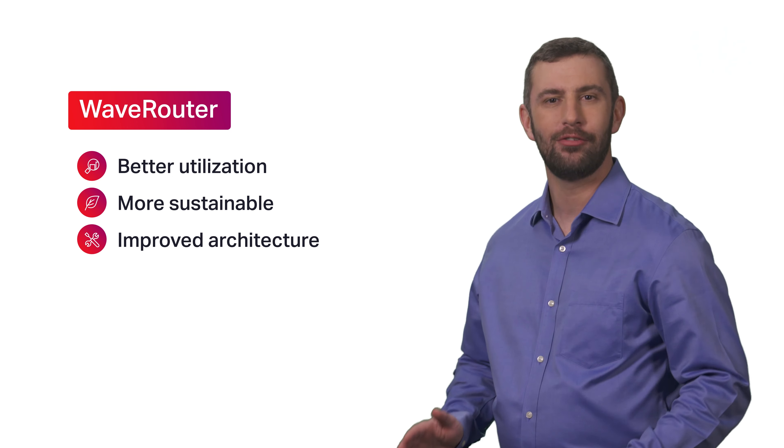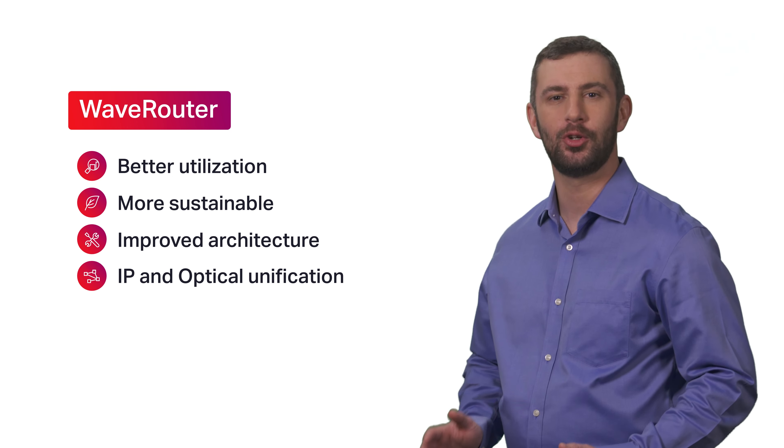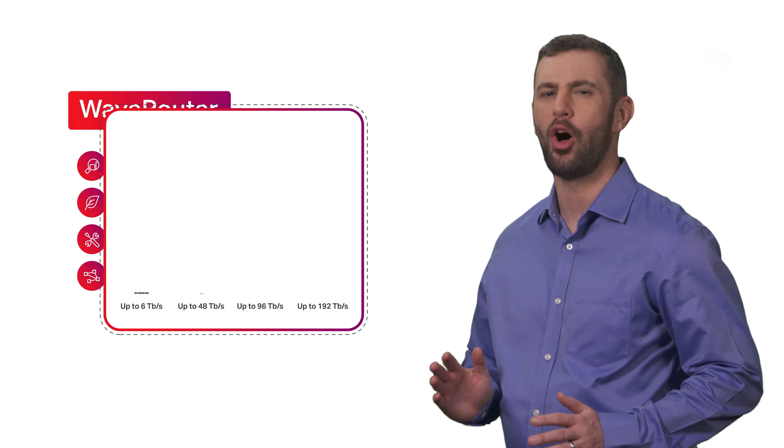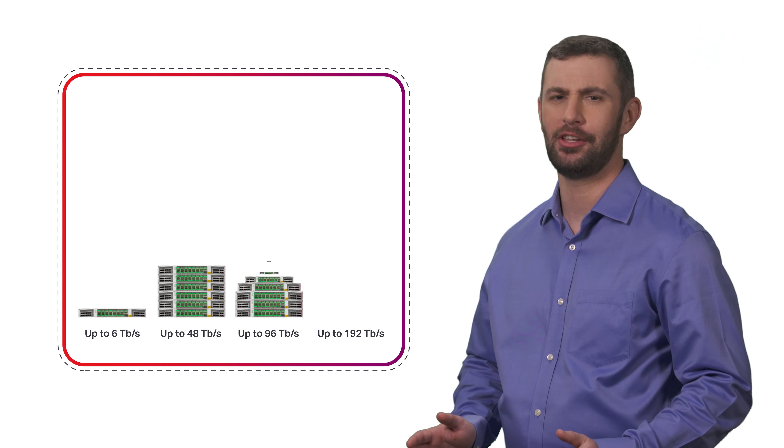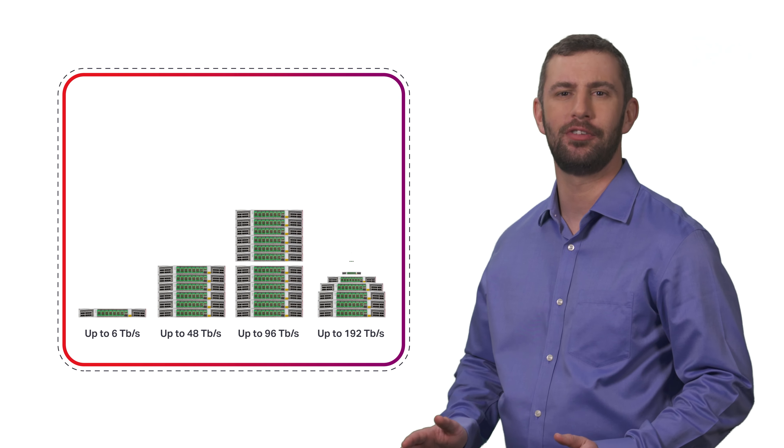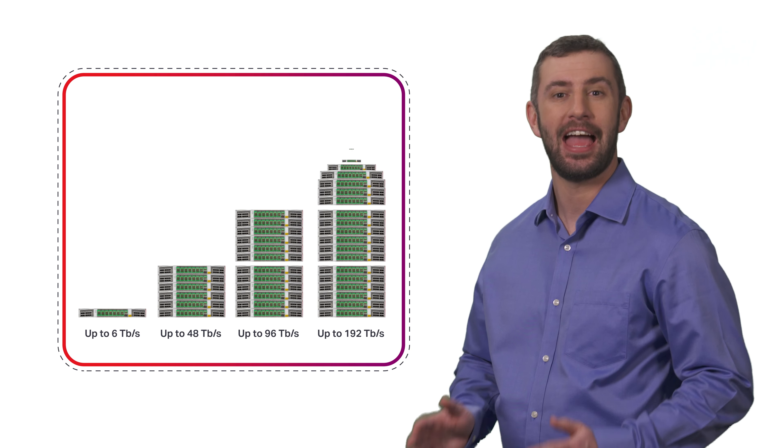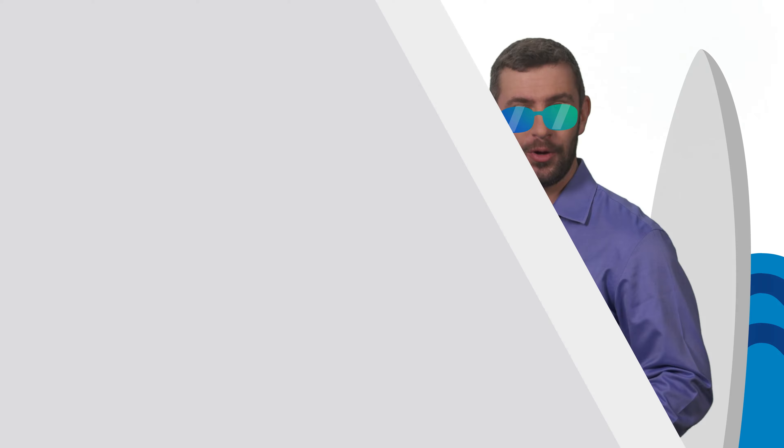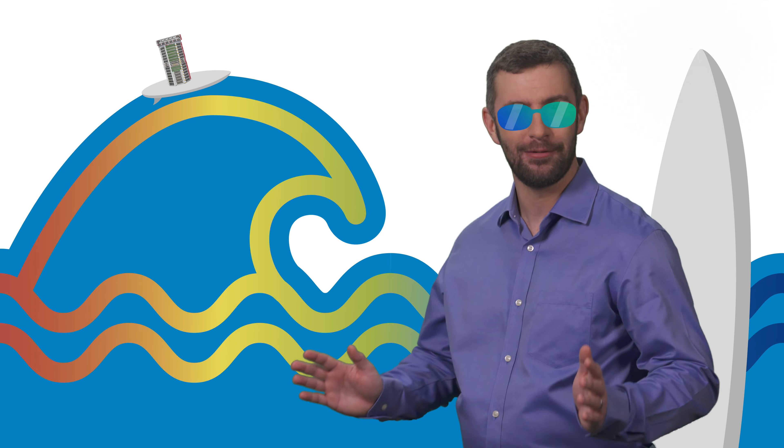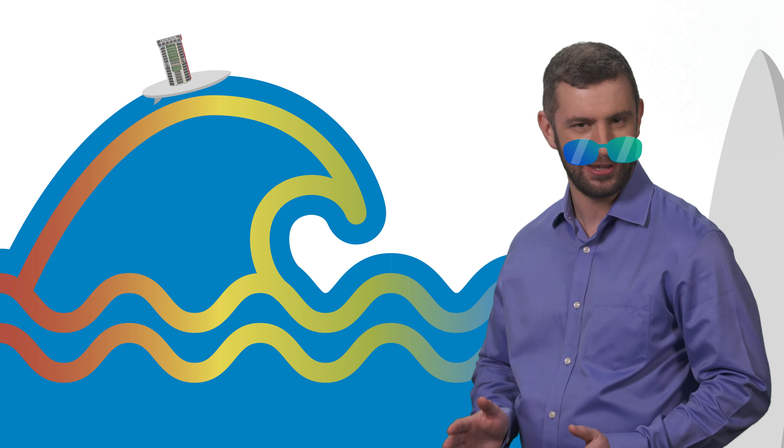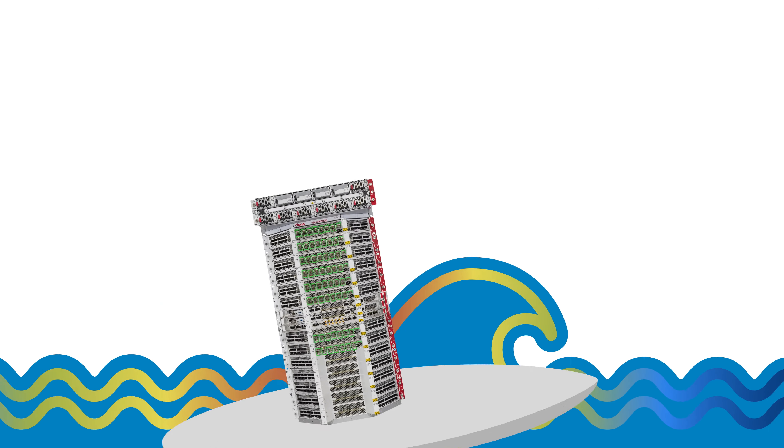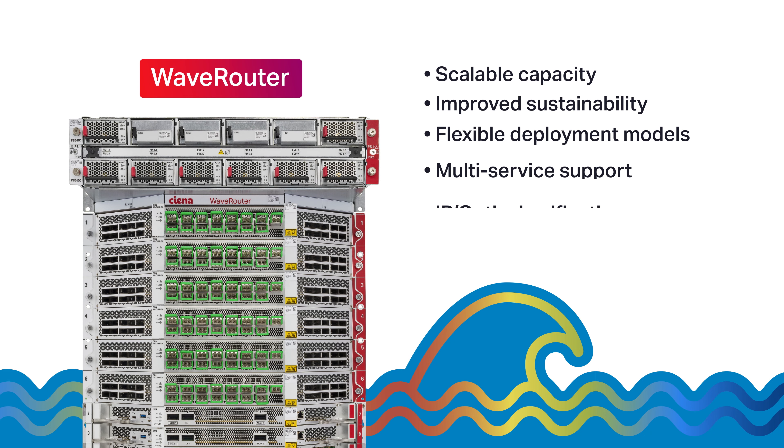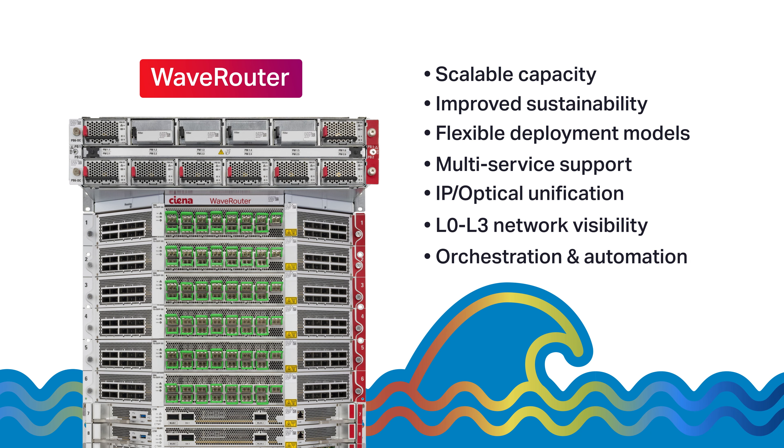Wave router enables IP and optical unification for the Metro with ultimate flexibility, future-proof extensibility, and sustainability. So, catch the Wave, Wave router that is, delivering Metro routing differently and boldly go where no other Metro router has taken you before.